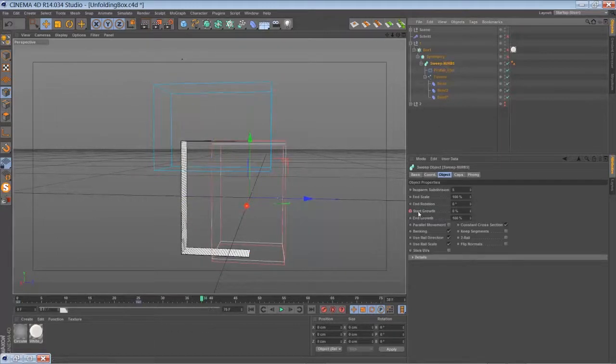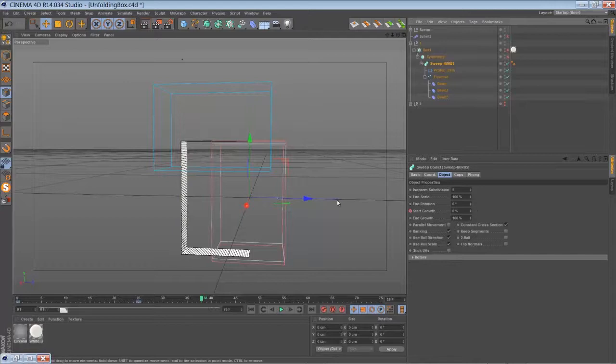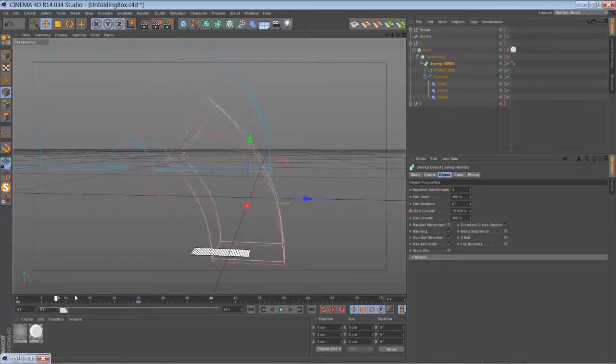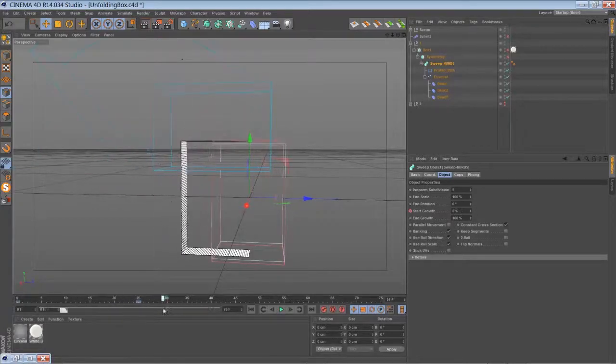With a higher count of segments, it just looks better. Then you just animate the start growth of the sweep NURBS to create something like this.